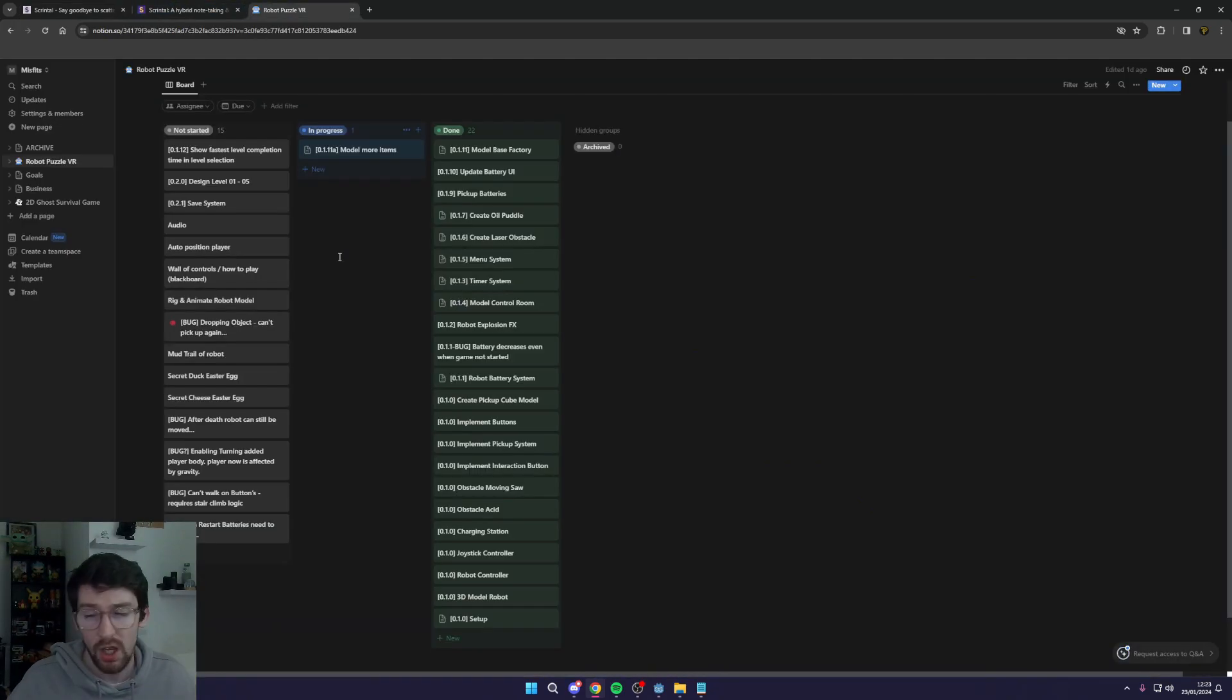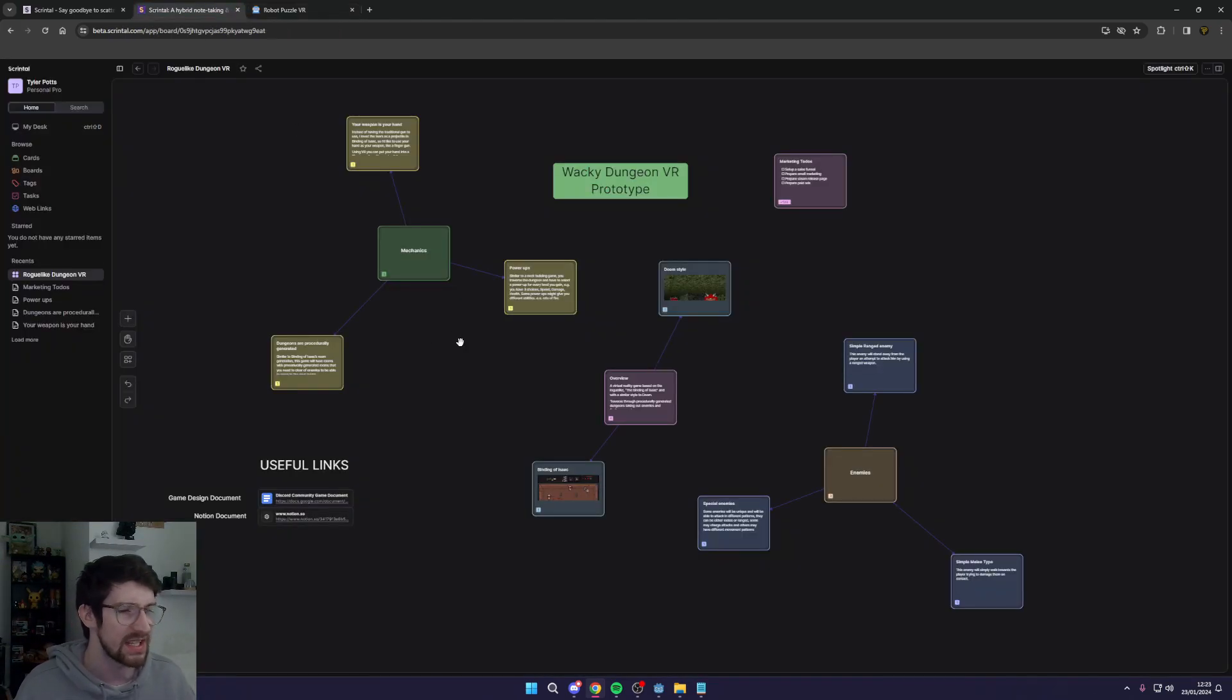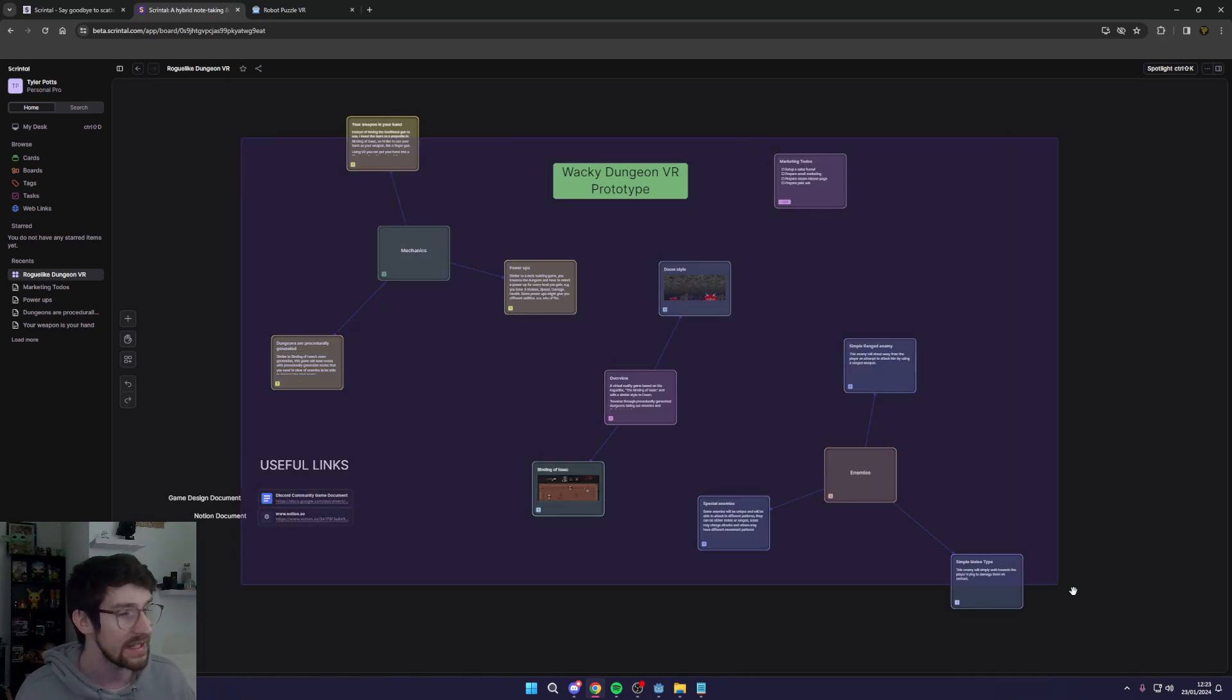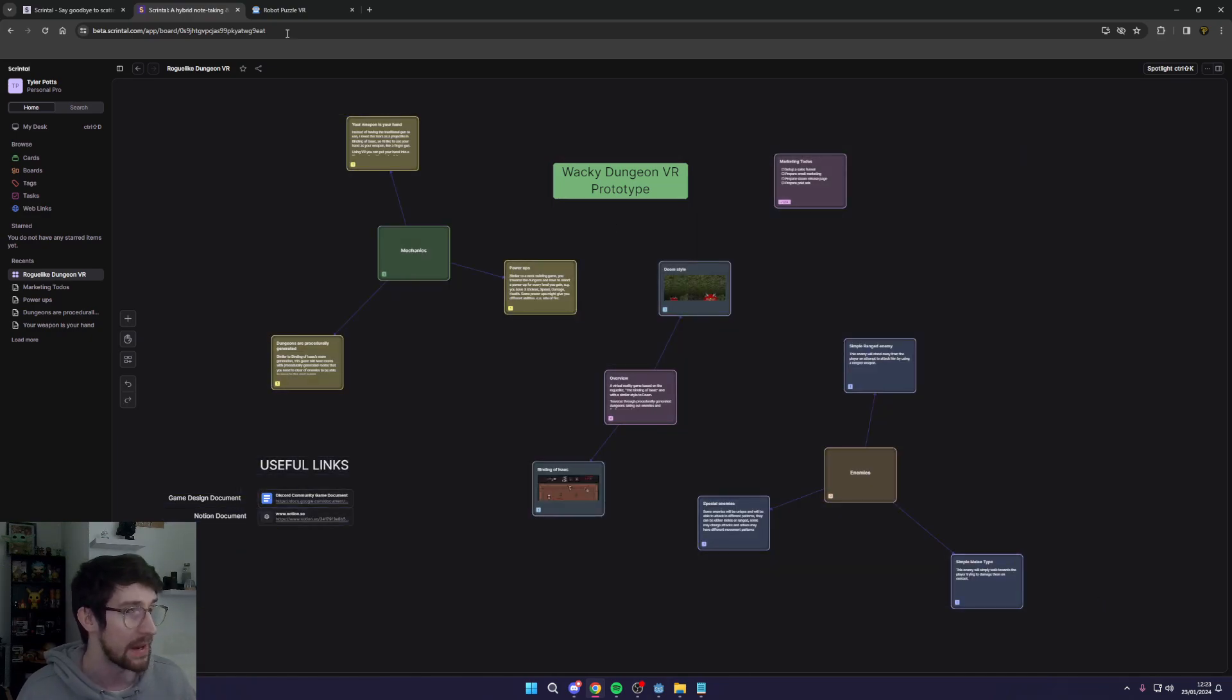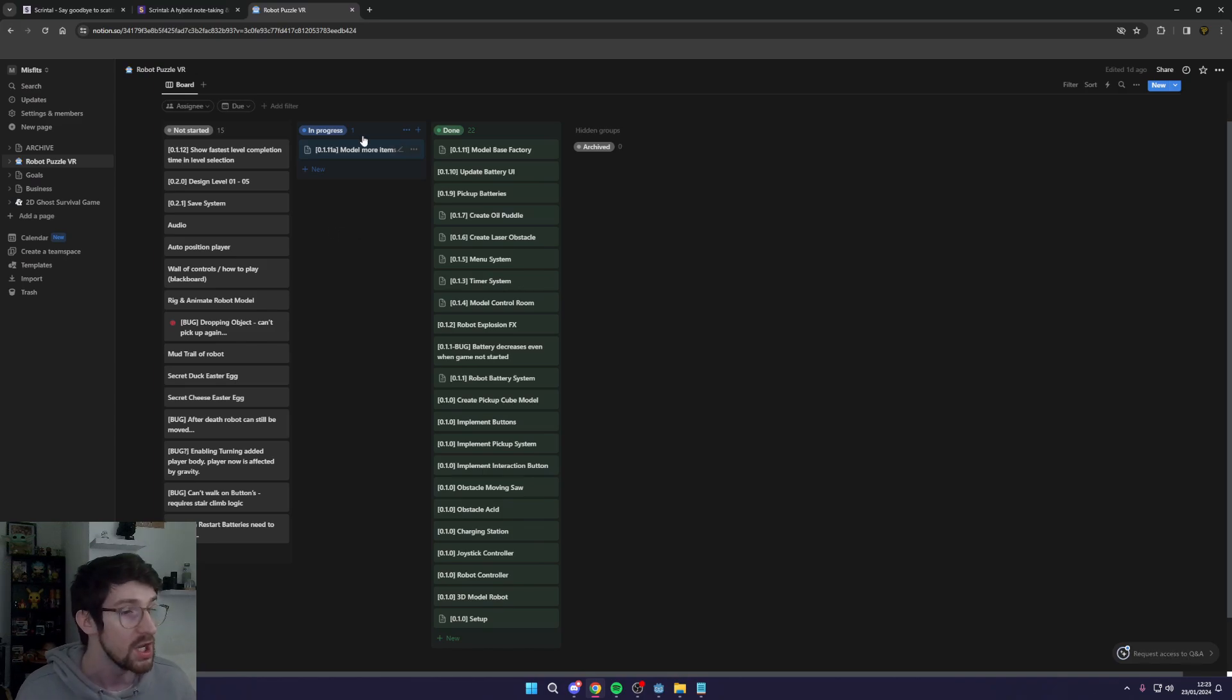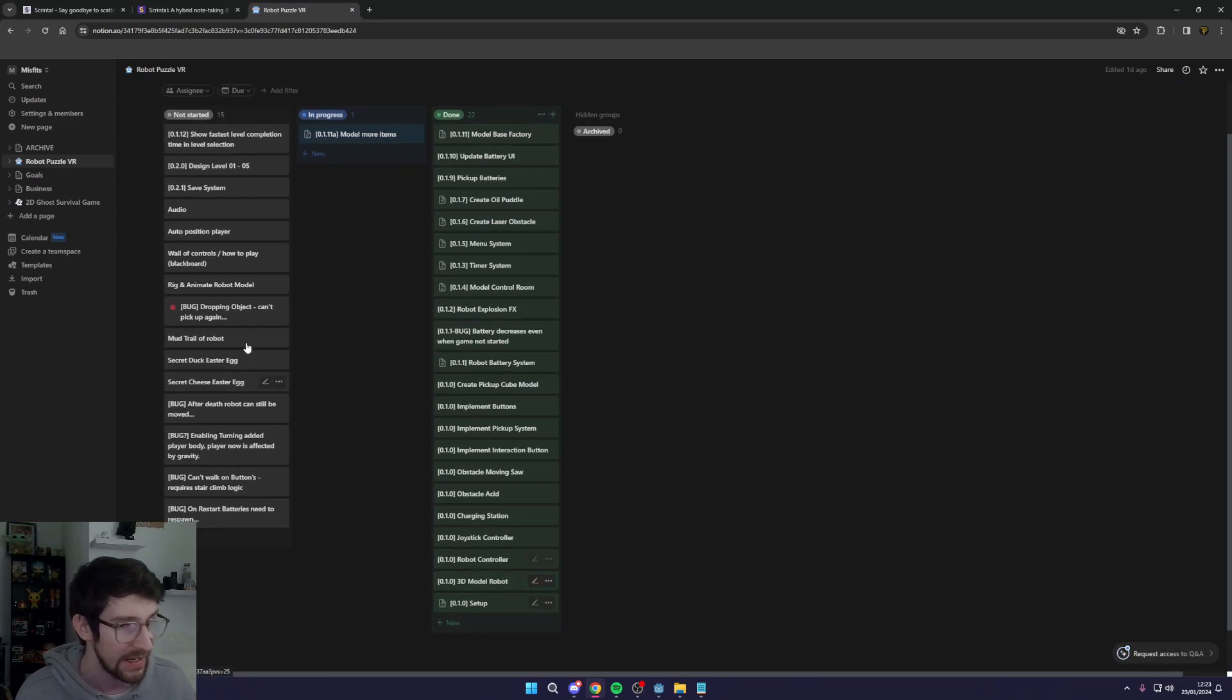So as I said, once we have planned out all the features to the game in Scrintle with all the notes and the little areas, I can then take this information and put it into a Kanban style board. So we can add in each thing like some of the project.